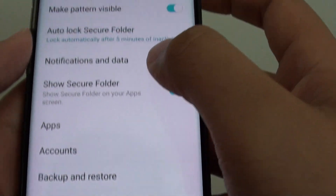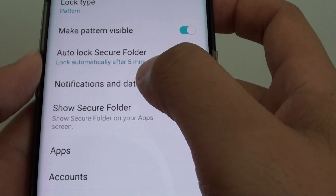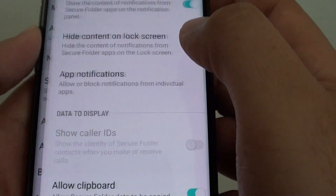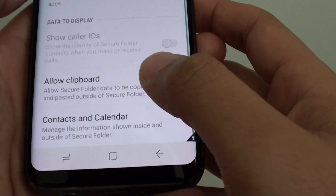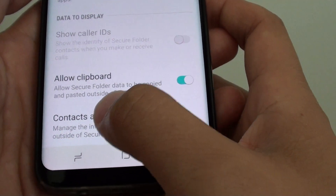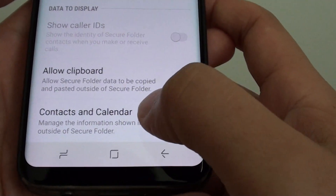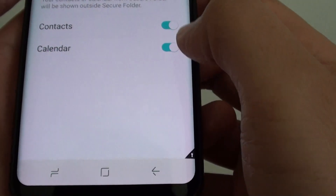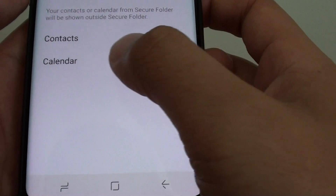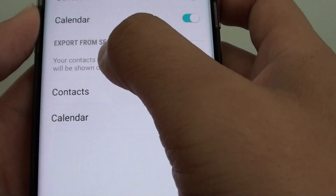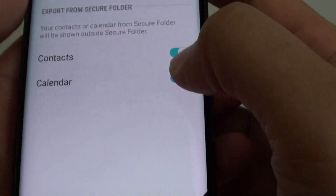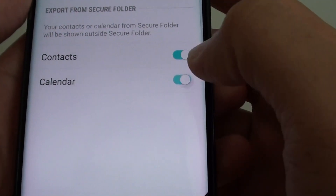From here, tap on notifications and data. Then go down and tap on contacts and calendar. Next, tap on the calendar switch under the export from secure folder section.